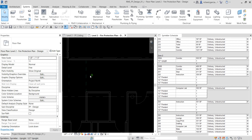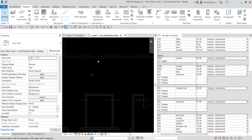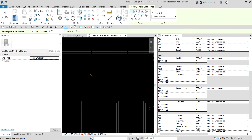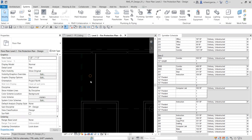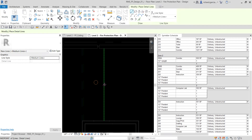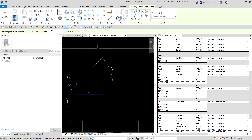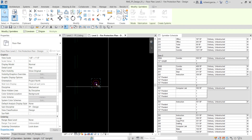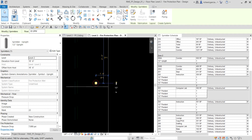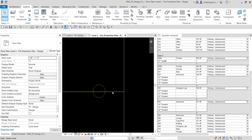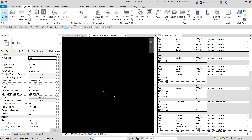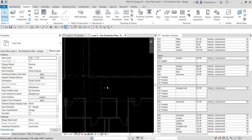If you really want to place the sprinkler at the center or middle of a tile, you can create a detail line as a guide. Draw the detail line to mark your center, then select the sprinkler tool and snap to that intersection — there you go. That's the technique for precise center placement.